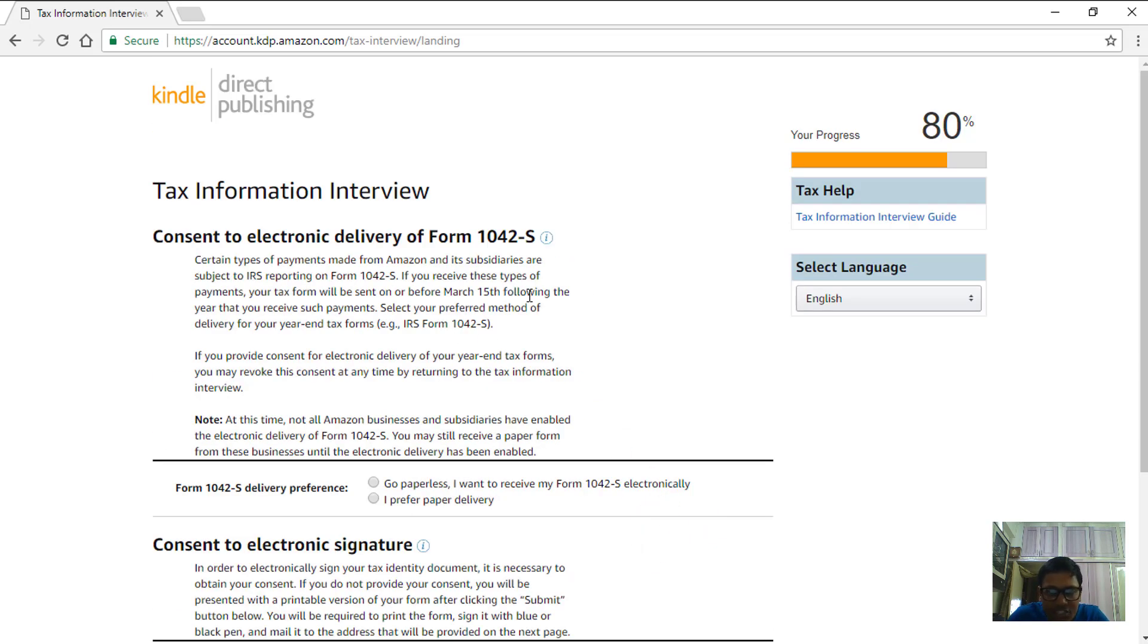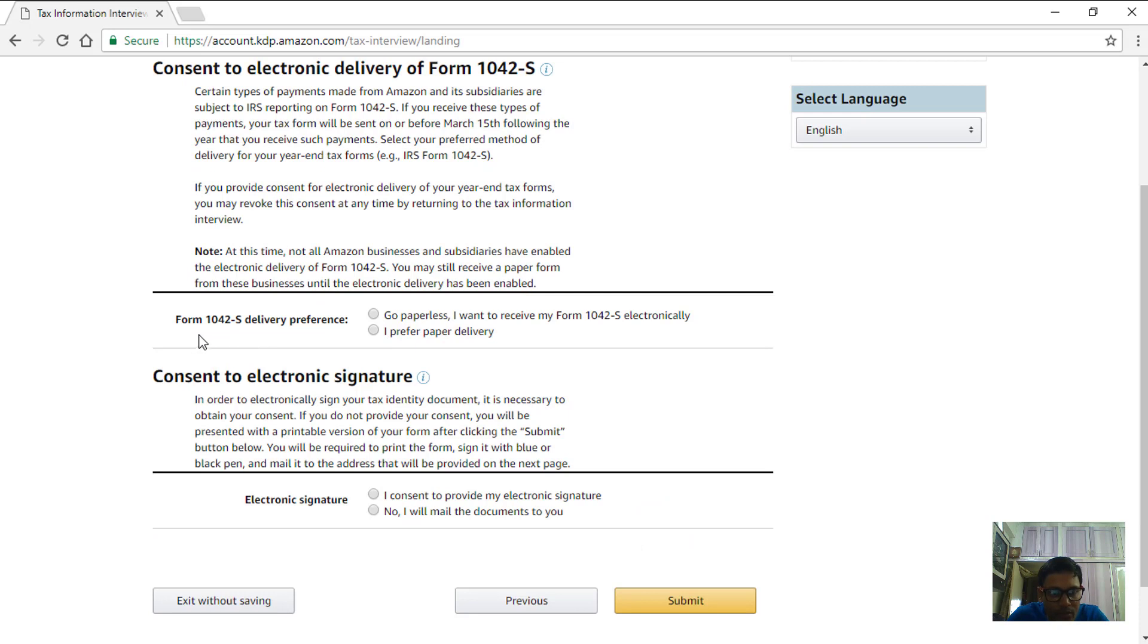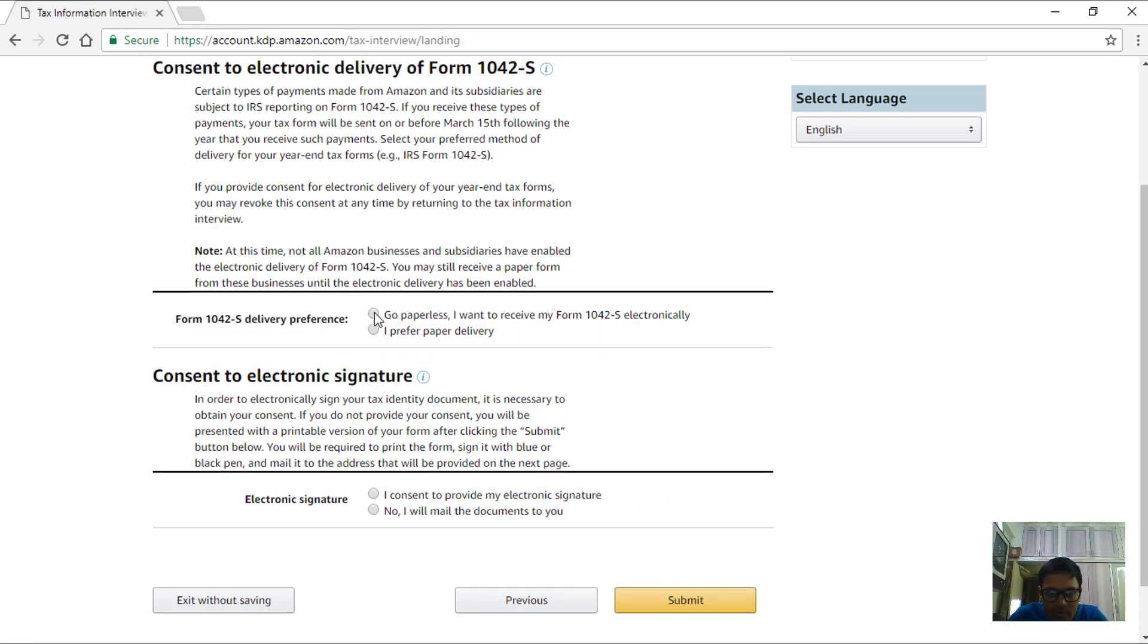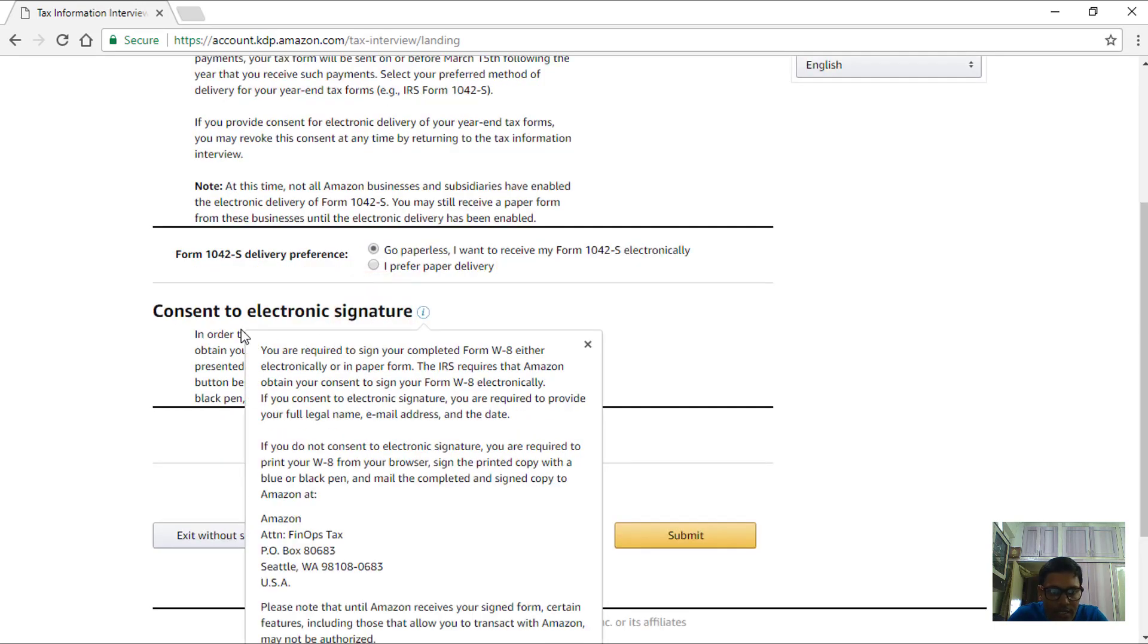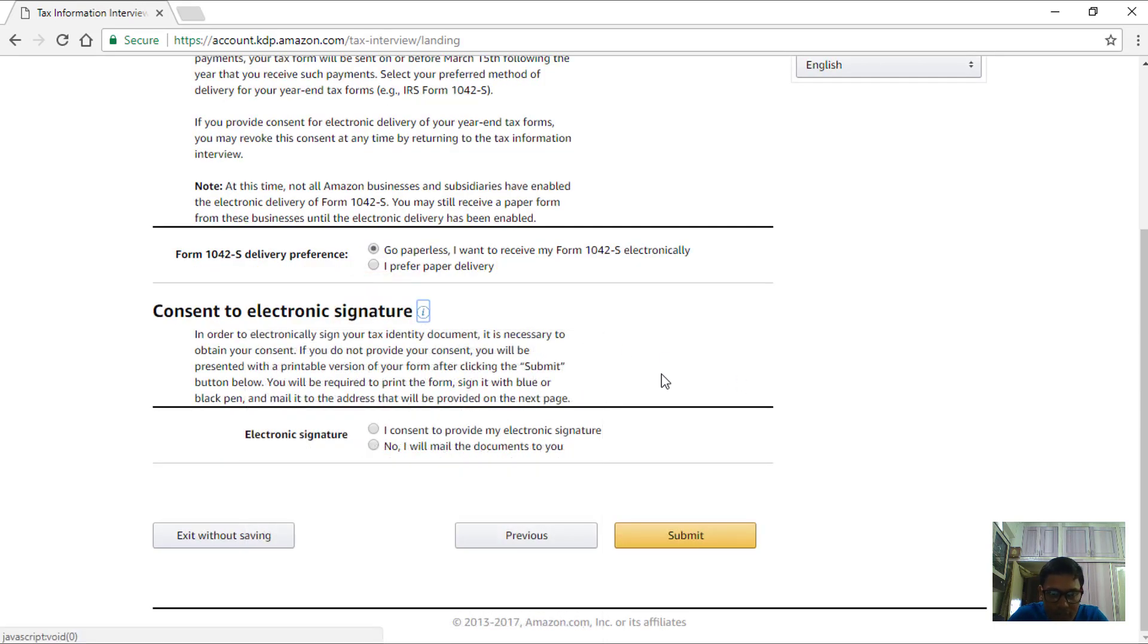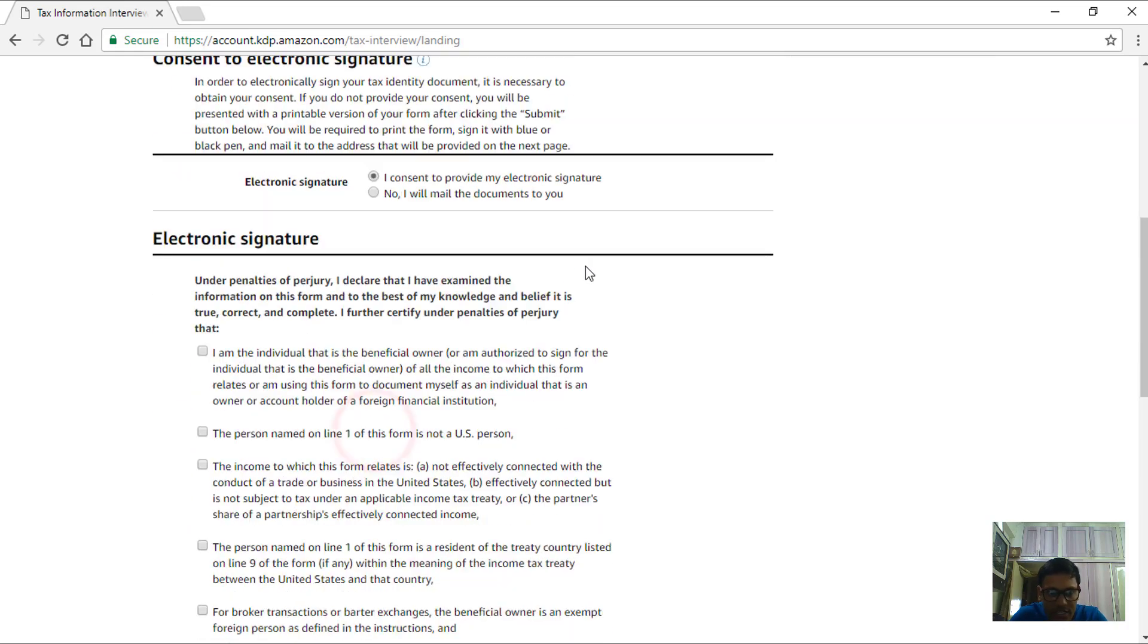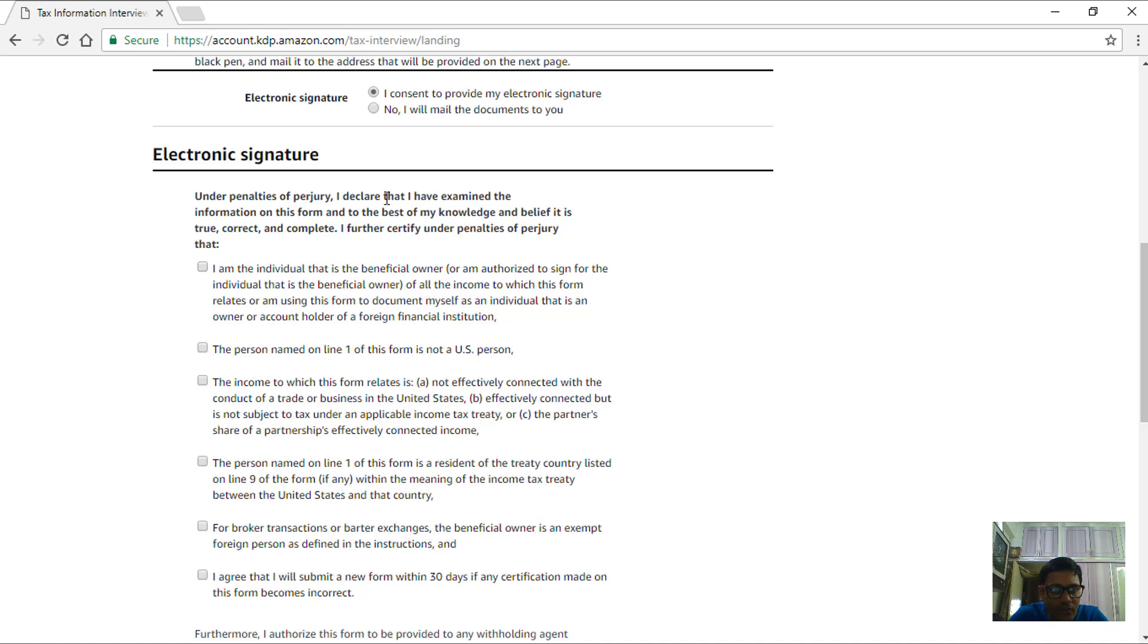In the next section for form 1042S delivery preference, go paperless, choose the first option, and then consent to electronic signature. We can choose to provide our electronic signature over here, the first option again, and then for the next questionnaire for electronic signature.